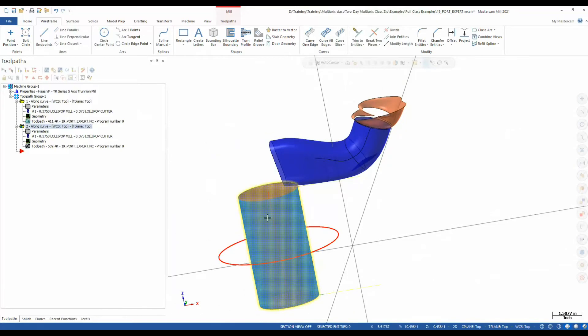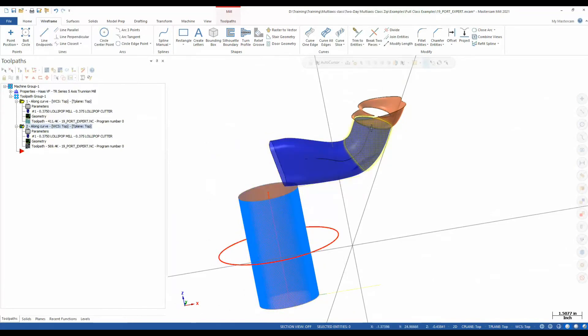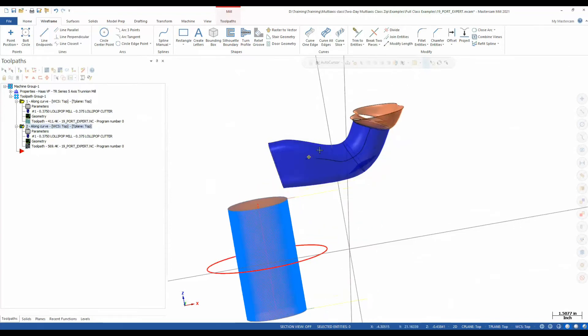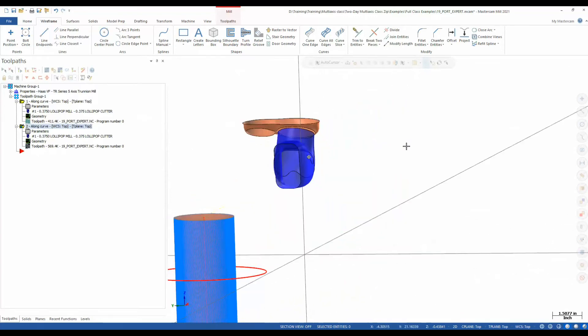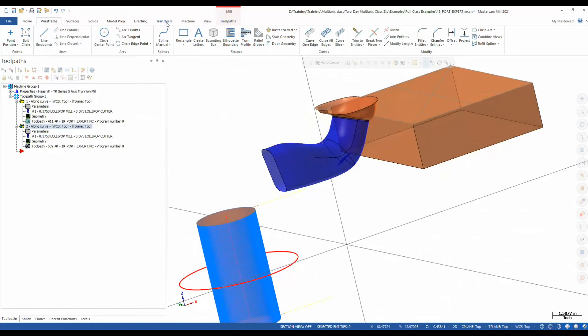But it's just a different way of programming really where it really comes in is on a complex cylinder like a port where we could use things like cuts along curve to program that complex cylinder. So just like we did this, we could create a spine down the center of this port and make a cuts along curve to give us a good cut pattern down there.